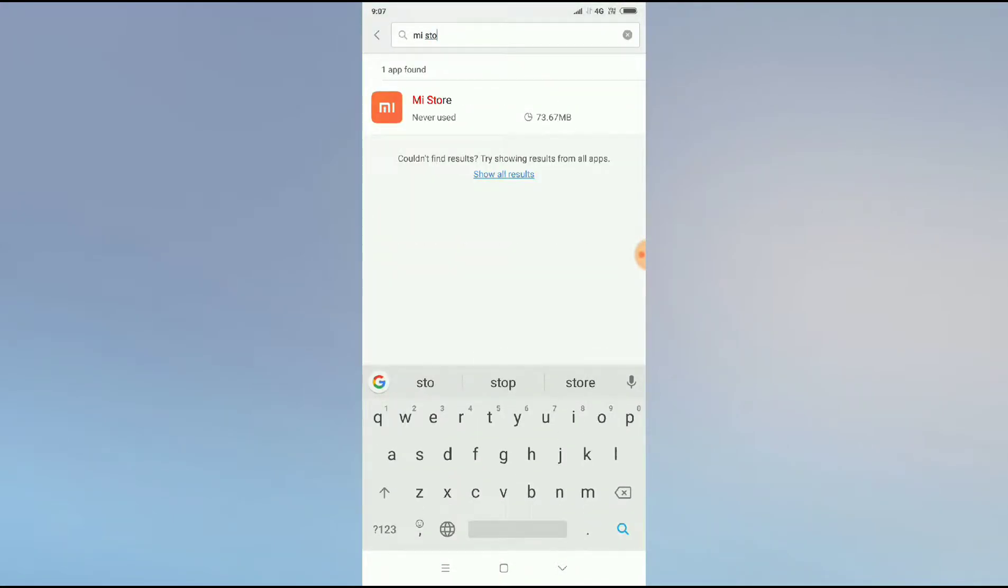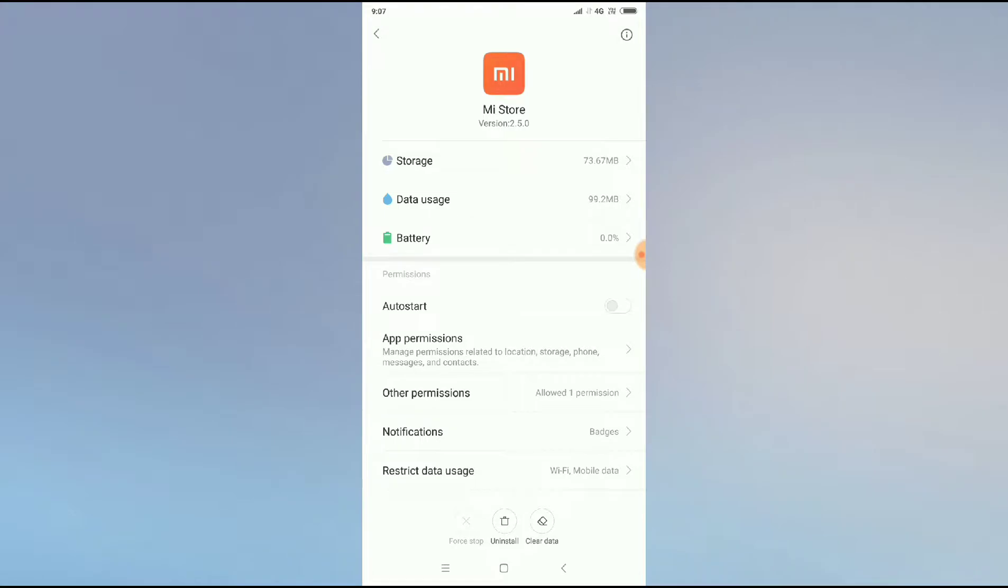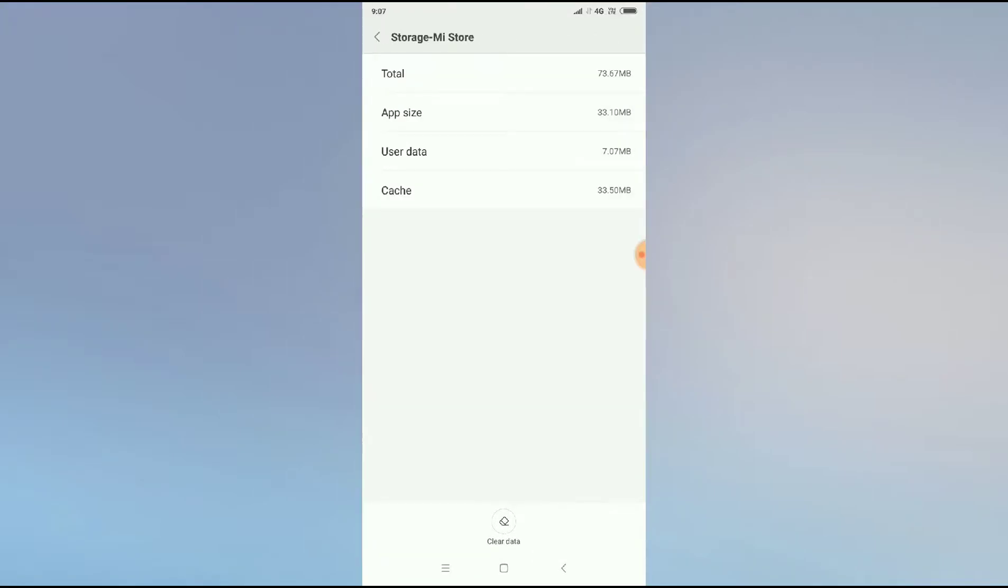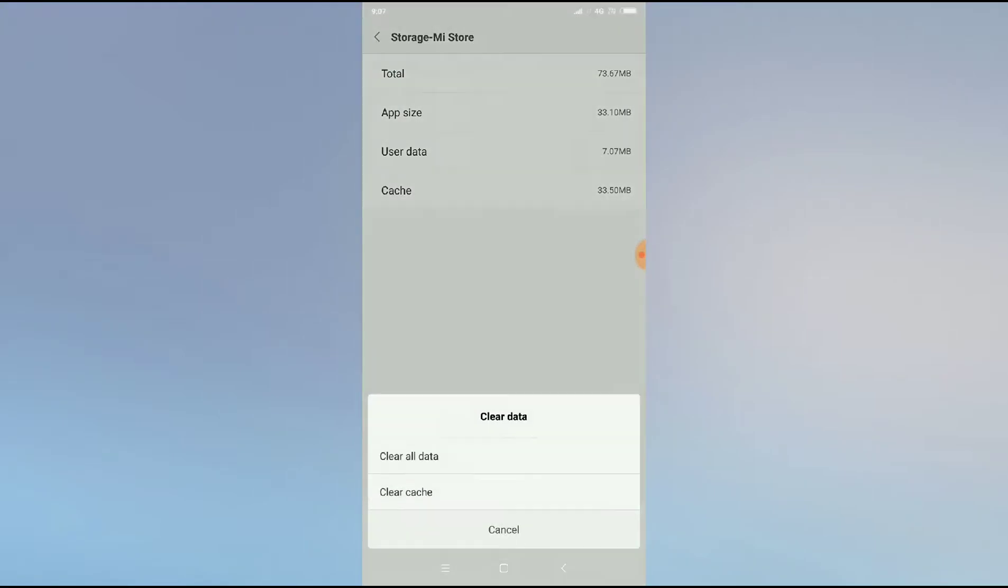Click on Mi Store and you can see the force button. Press on force button and you have to click on OK. And again you have to go for storage and you have to clear all the cache.